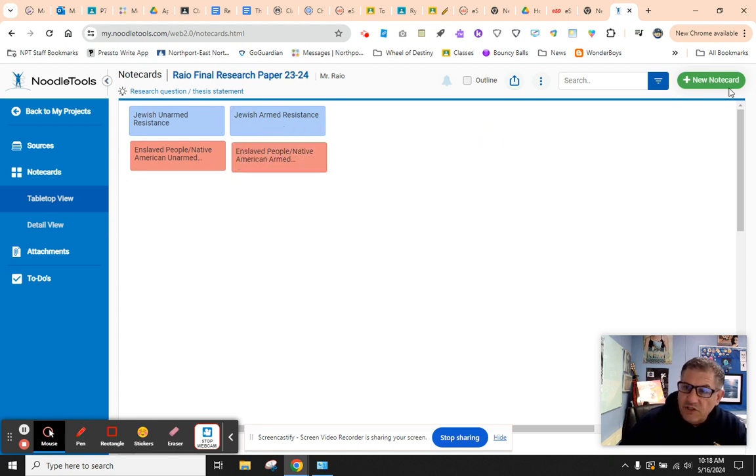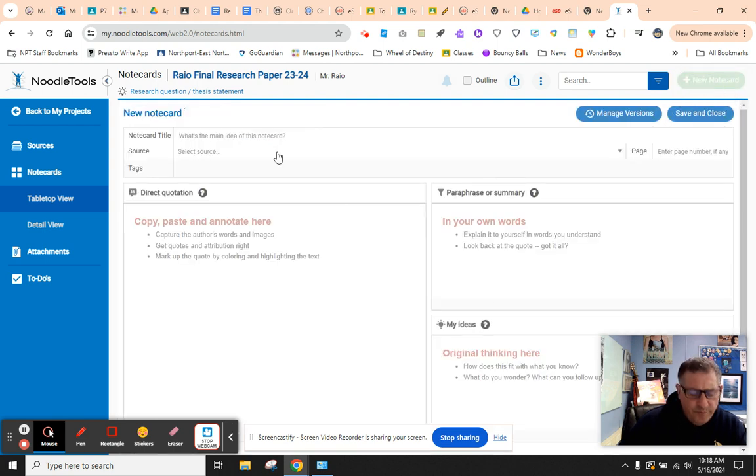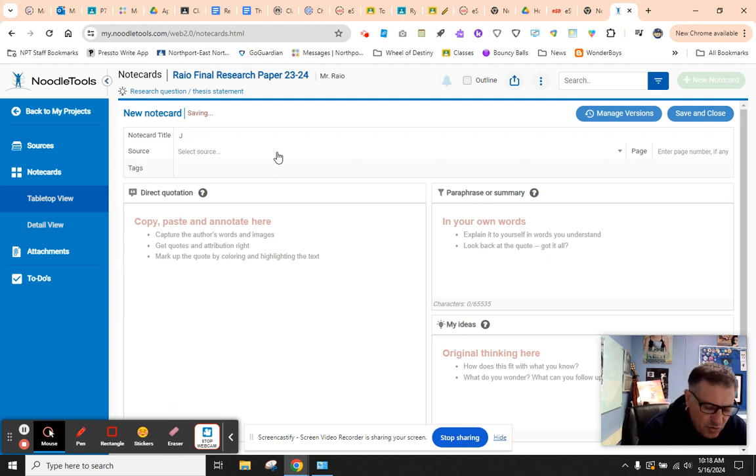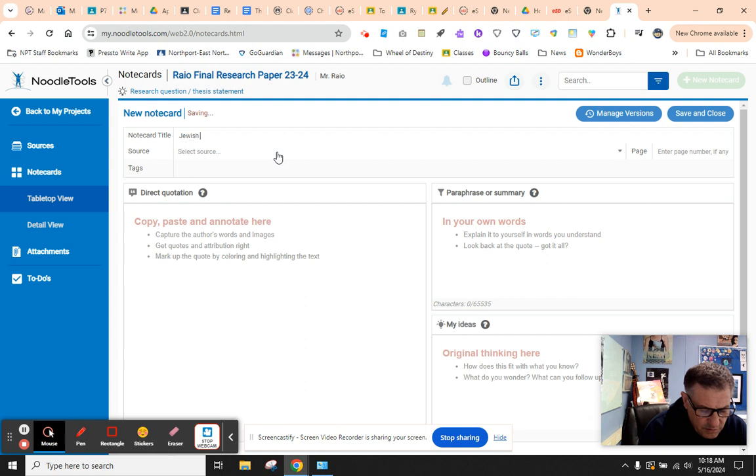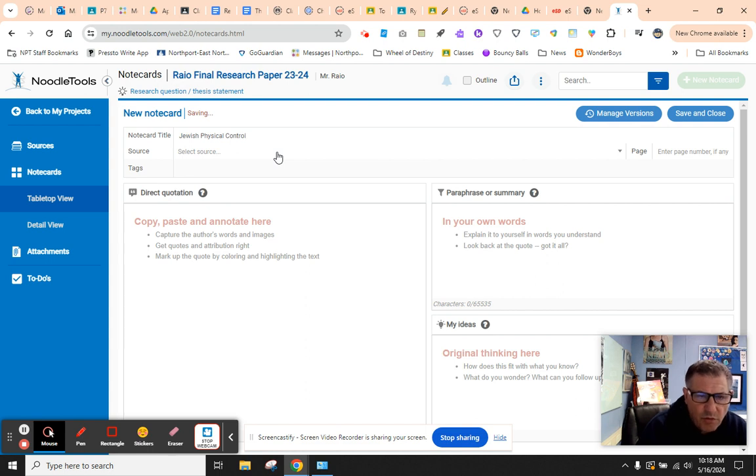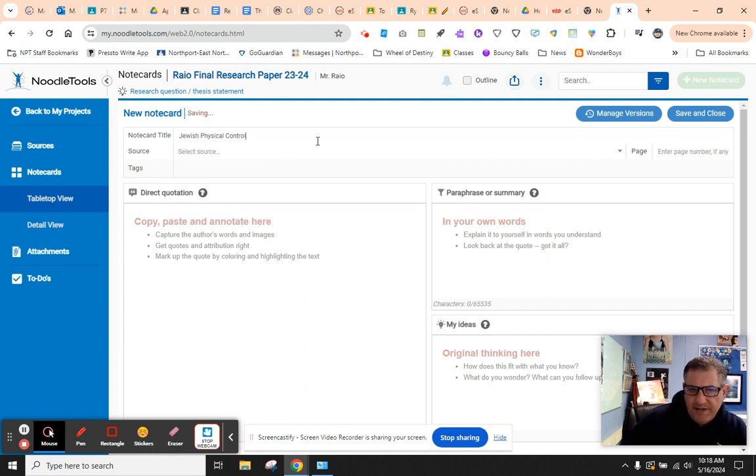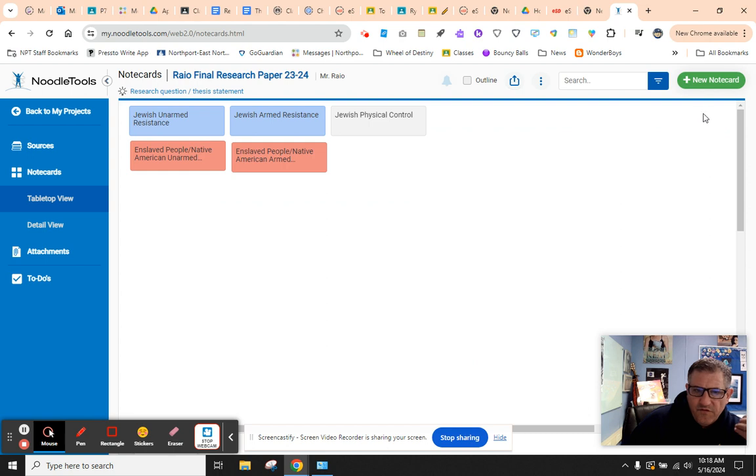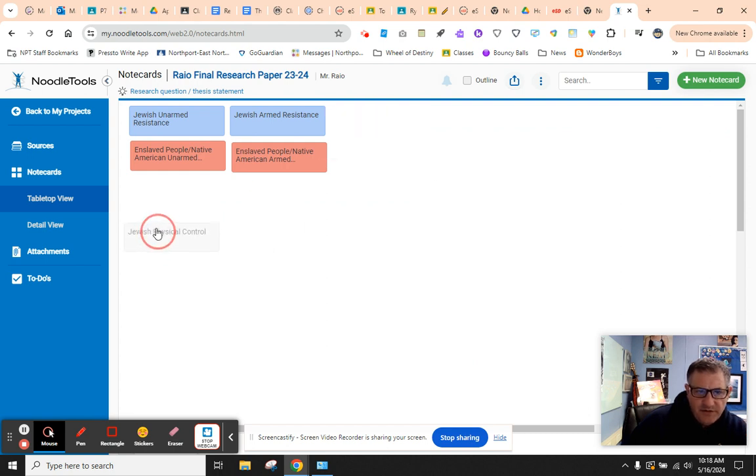Now, the next section is control. So for control, you're going to have Jewish physical control, right? This is how Jewish people were physically controlled by the Nazis. So we're going to hit save. And we're going to research how Jewish victims were physically controlled by the Nazis. That's another section. You might want to drag it down here a little.